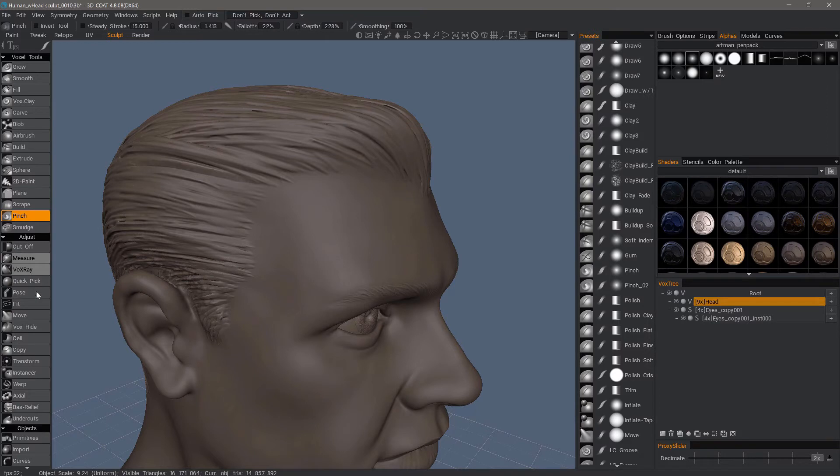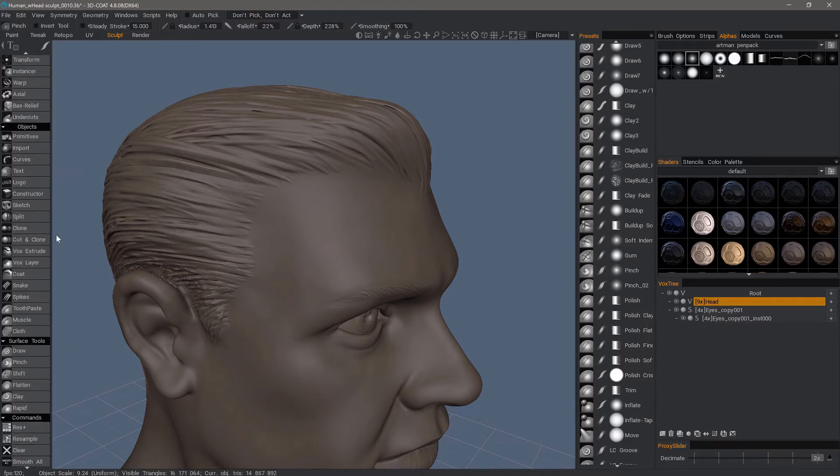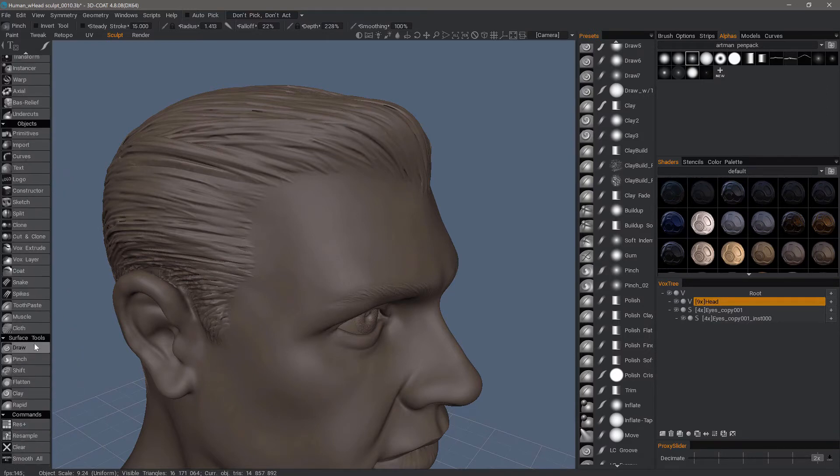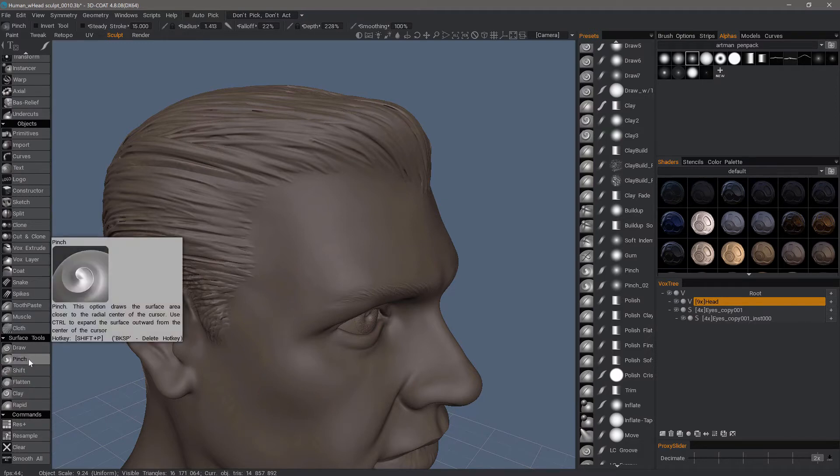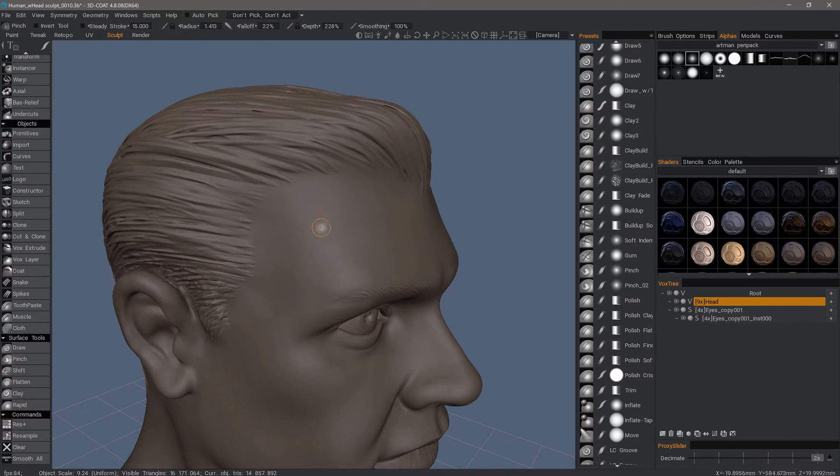To do that I can scroll to the bottom of the tool panel, and in the surface tool section I can select the surface pinch brush. 3D coat will switch into surface mode on the fly while it's in use, so there is no need for the layer to be switched into surface mode first.